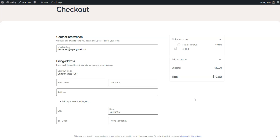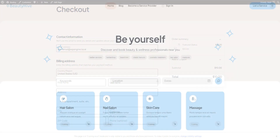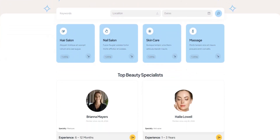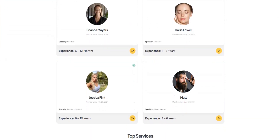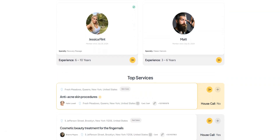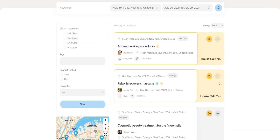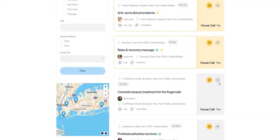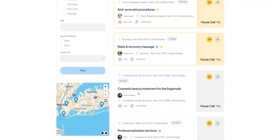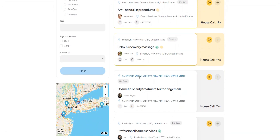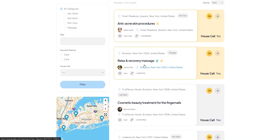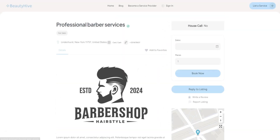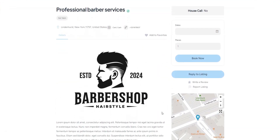And that wraps it up. We hope this tutorial on how to create an appointment booking website for beauty services with WordPress was helpful to you and that your Booksy analog will be able to reach a top position in the future. If you're uncertain about which theme to choose, we strongly suggest MeetingHive. It comes with all the essential features right out of the box, so you can start building your beauty platform the day you decide to.